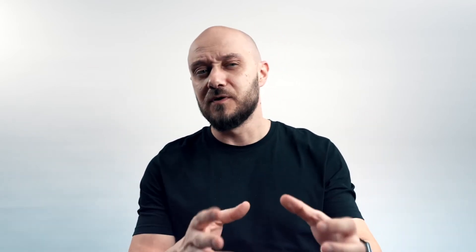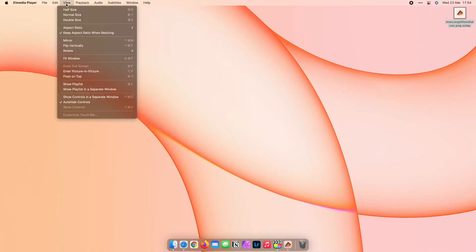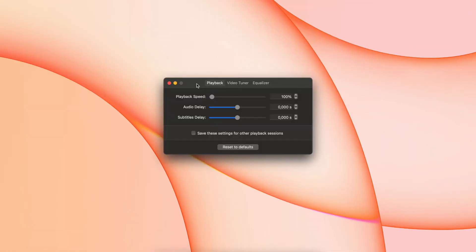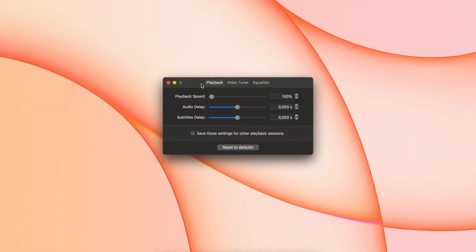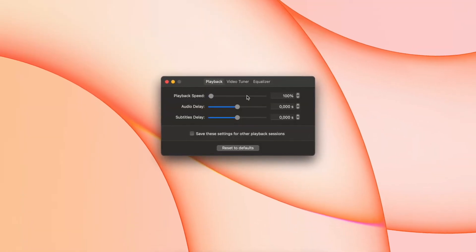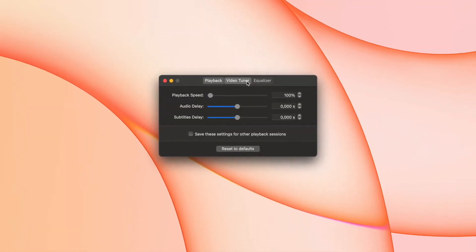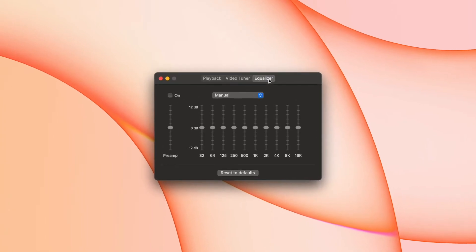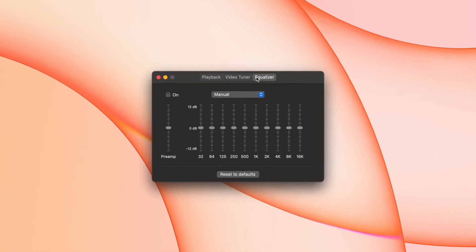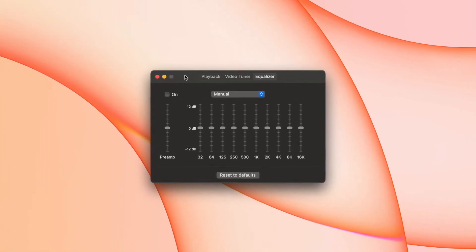Aside from being able to play virtually anything from FLV through MOV to FLAC and Blu-ray, another perk of Elmedia is that you can fully customize your viewing experience. It has superb playback control, audio equalizer, video audio synchronization, video tuner, and more.